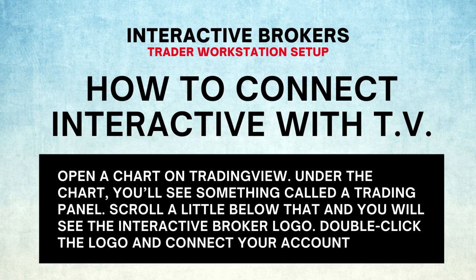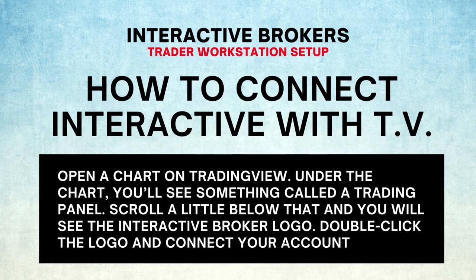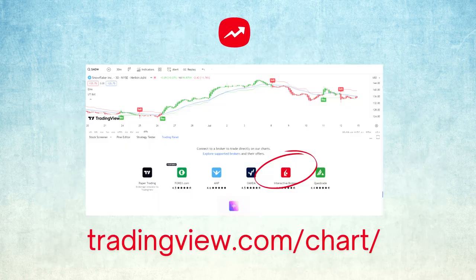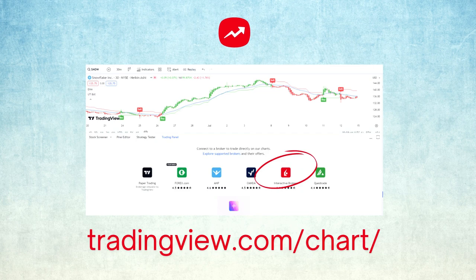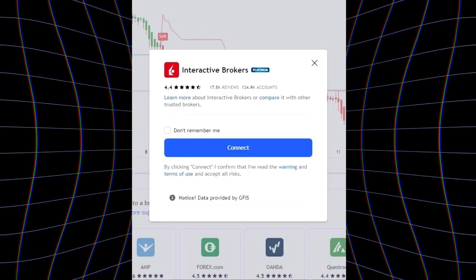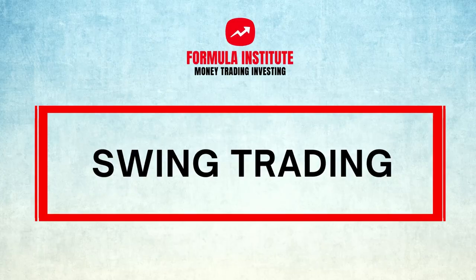Connecting to TradingView is easy. Go to tradingview.com, open a chart. Under the chart, there is a trading panel. Under that panel, you will find the Interactive Broker's logo. Double-click the logo to connect your account.